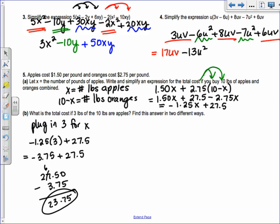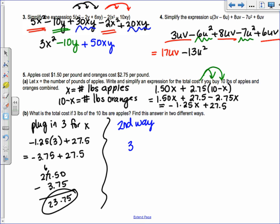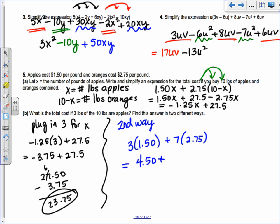I asked you to find the answer two different ways. The first way used the expression with X so you can change the number of pounds. The second way: if you have 3 pounds of apples at $1.50 each, that's $4.50. And 10 minus 3 is 7 pounds of oranges, so 7 times $2.75 is $19.25. Then $4.50 plus $19.25 gives $23.75 — the same answer.